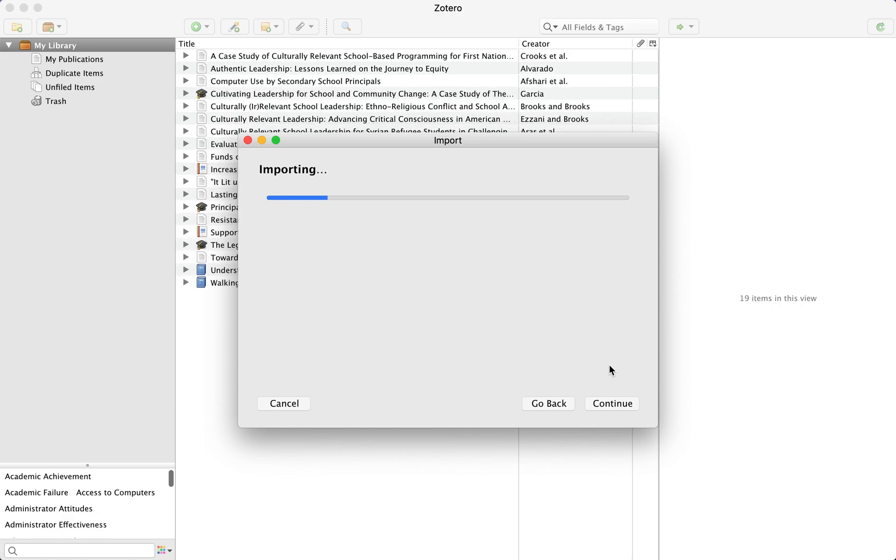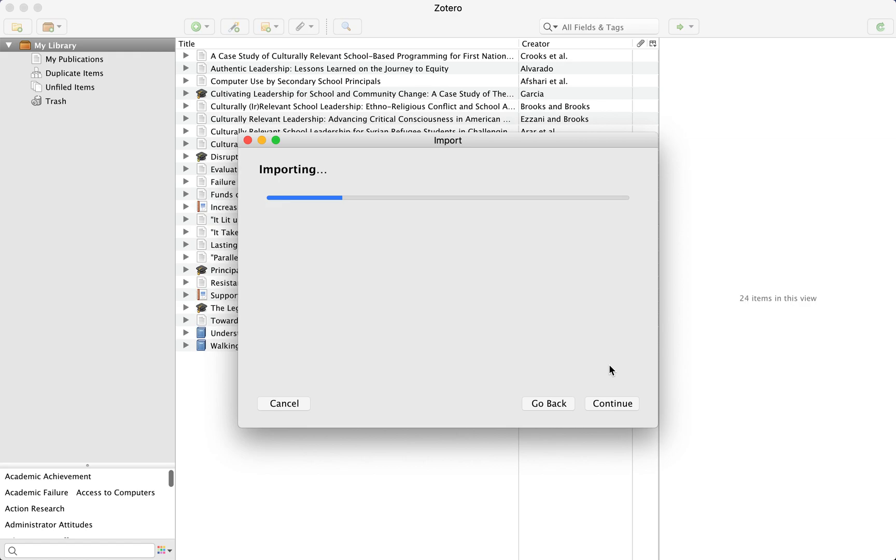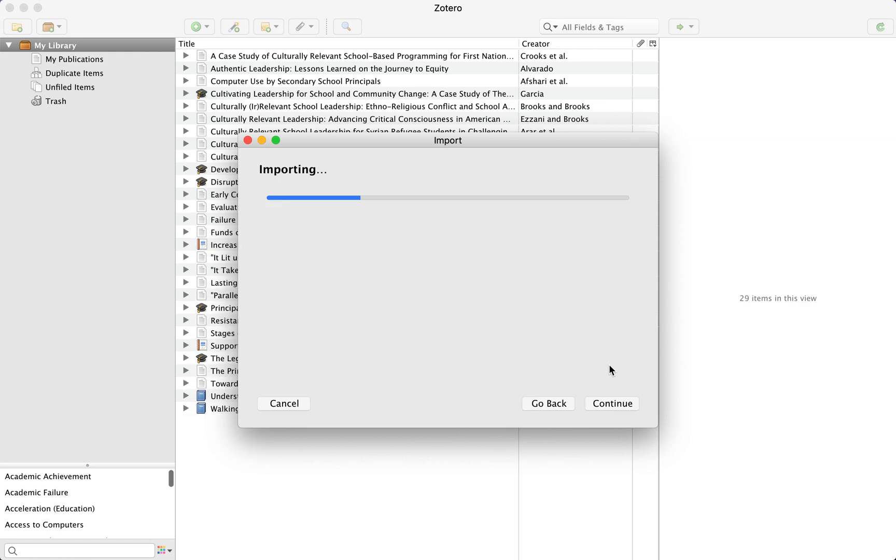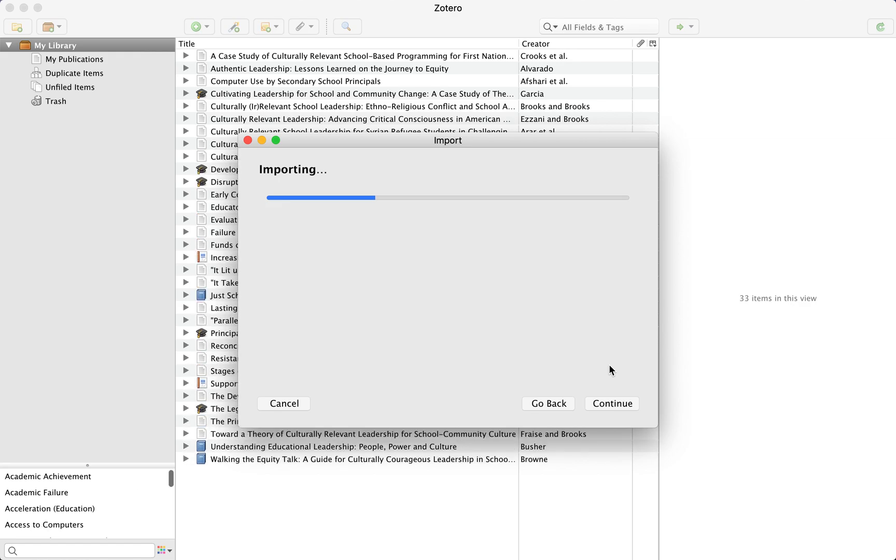Zotero will begin creating a new entry for each article within the file. The larger the file, the more time this takes.